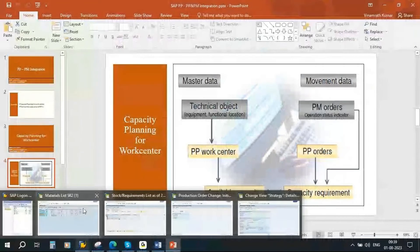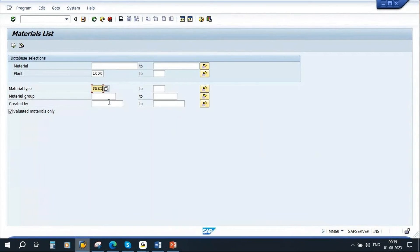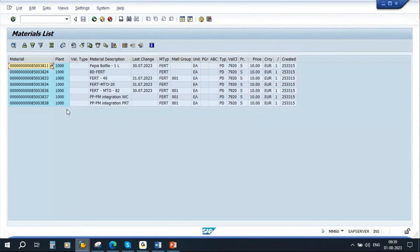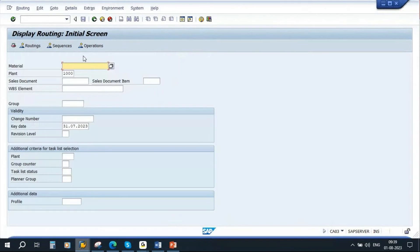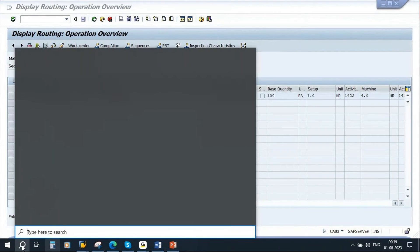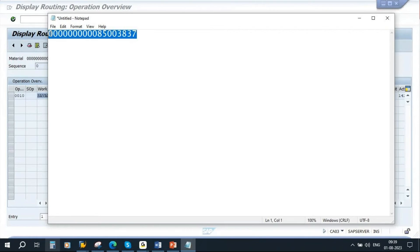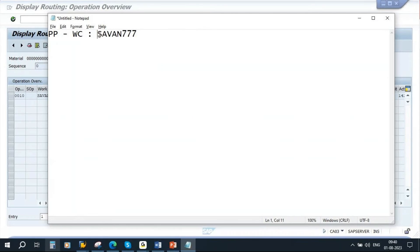Let me show you this in the system. I will take a material — this is a product. I will go to routing first using transaction CA 03. I have created a routing. This is the work center from our PP side. The work center is 17777. Now this work center — this machine — is created as equipment in PM, the Plant Maintenance module.